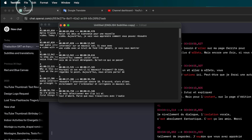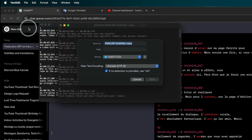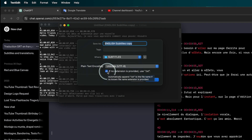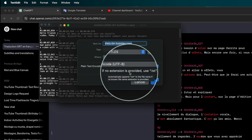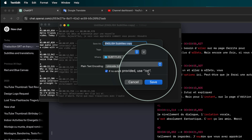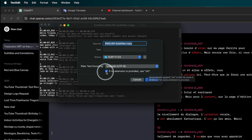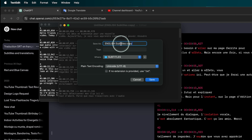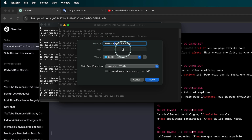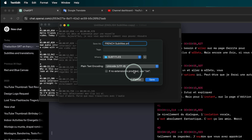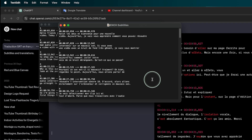Next — and this is very important — go to File, go to Save. When you come here, you have to untoggle the extension option. If there is no extension provided it will default to TXT — we don't need TXT, we need .srt. Change the name to French subtitles, delete 'copy', add .srt. Save it to your subtitles folder and click Save.